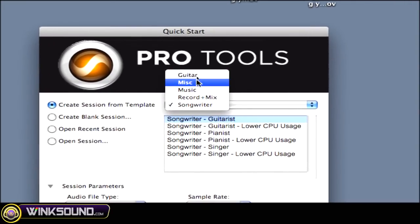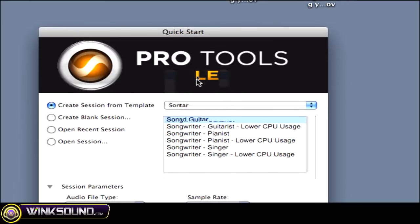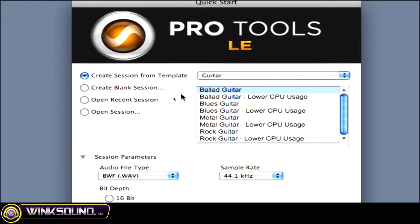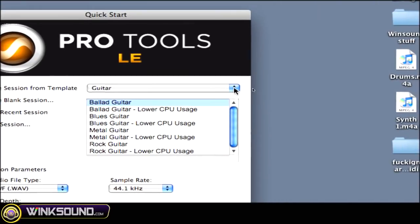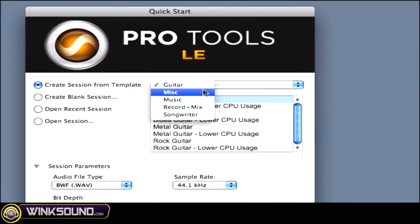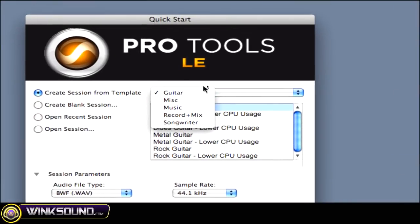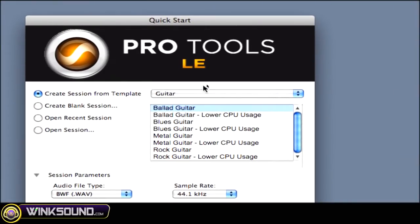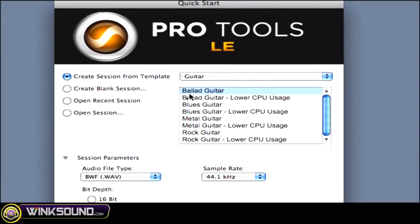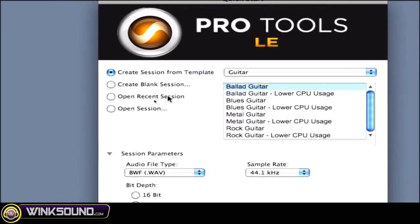This is really good because if you have a way that you work all the time and you've created a template for, let's say, hip-hop or for pop or whatever, once you make those templates, they'll be in this drop down menu where you can click and choose them and you'll be able to get going on your session really fast.